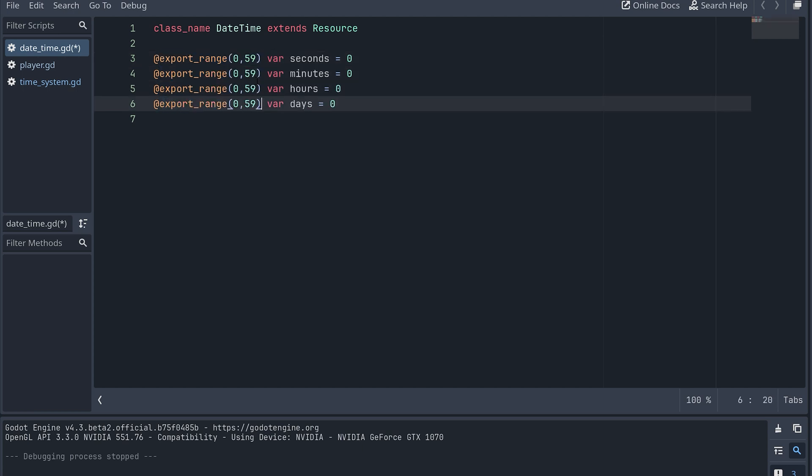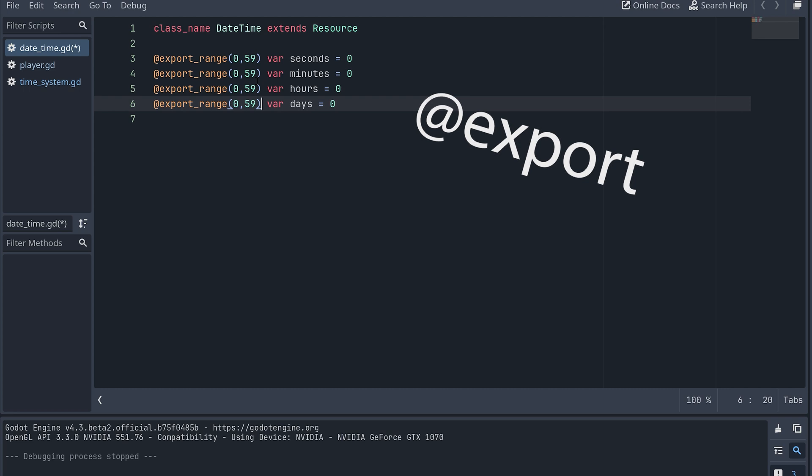Okay, I'm just going to stop the video here for a short moment. It wasn't until I'd finished editing this whole video and had moved on to creating the solutions for the exercises that I realized I had added an export range for the days here as well. And this is a mistake. The days should not be limited to a certain range at this point. So please ignore this and use the simple export annotation instead. And now, let's get back to the video.